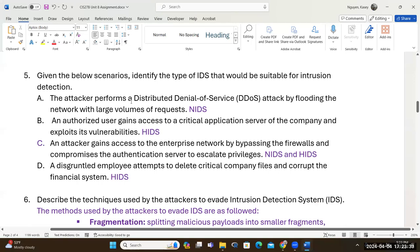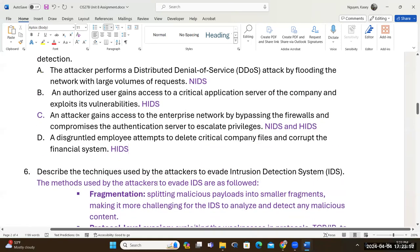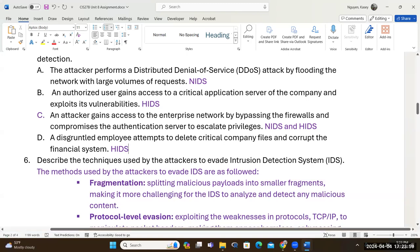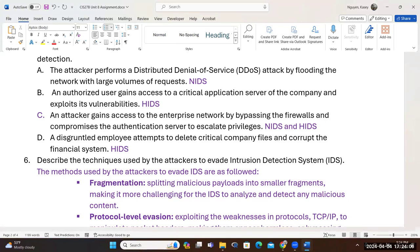For question five, a disgruntled employee attempts to delete critical company files and corrupt the financial system — this should be picked up by the host-based IDS because of the financial system. Now, how can an attacker evade the IDS? Once you understand the process and functionality of the IDS, it's easier to see how they can get around it. Evading security appliances means making sure the appliance doesn't see or can bypass the traffic — going under the radar.